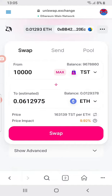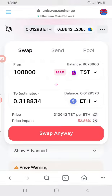When you see that the button is showing 'Swap' only, that is the only time you click swap. If you input any amount and the button says 'Swap', click it. But if the button is showing 'Swap Anyway', please go and reduce the amount of TST you want to sell for ETH.